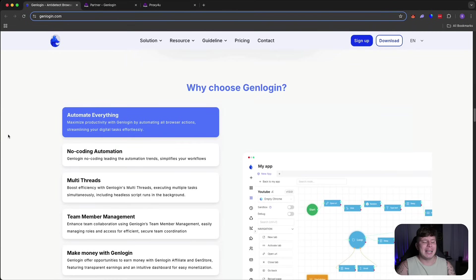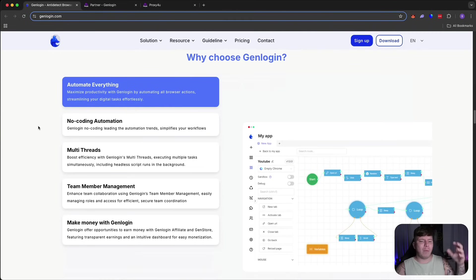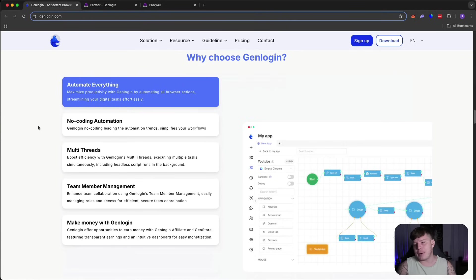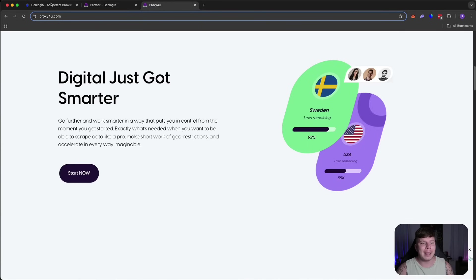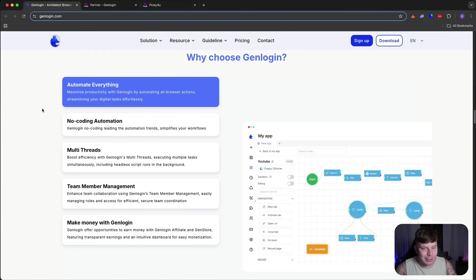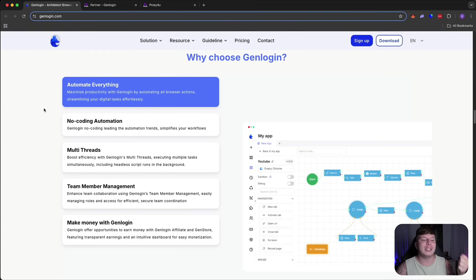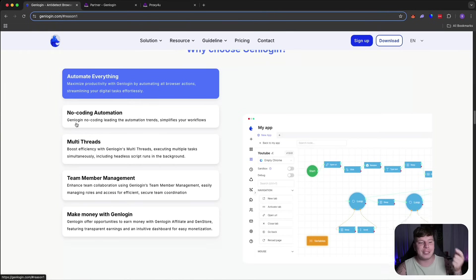Unbelievable, guys. If you're thinking, why should I choose this? There's other anti-detect browsers. Yes, there is. Number one, you should choose it because it's connected to Proxy4U, which is the most reliable proxy out there. Number two, you should be doing it because I'm telling you, this is what I use to be successful. And number three, because you can automate everything.